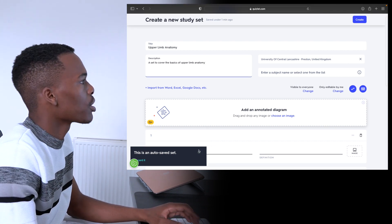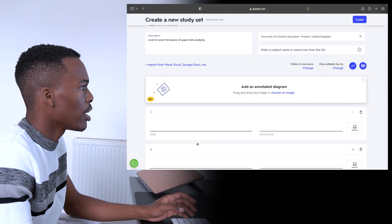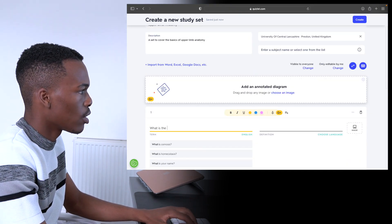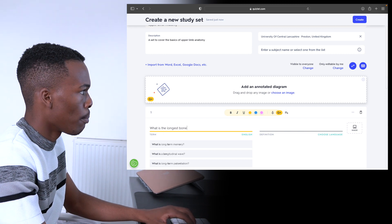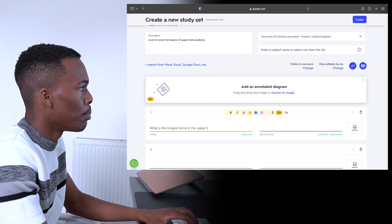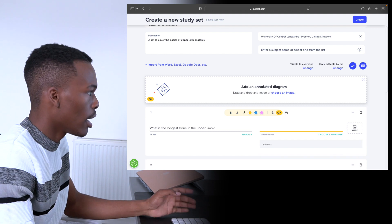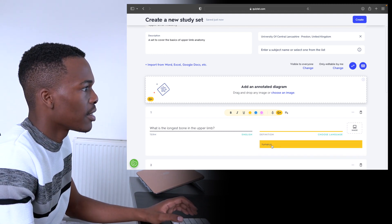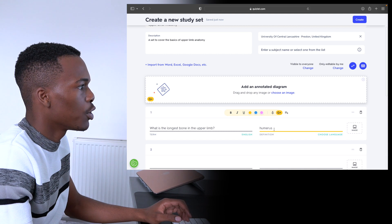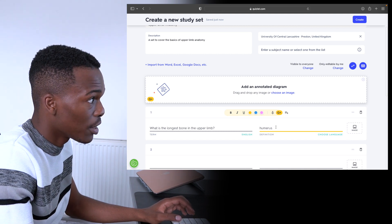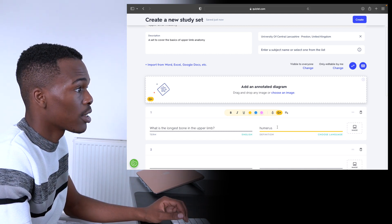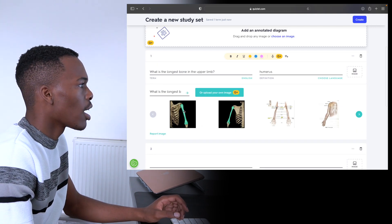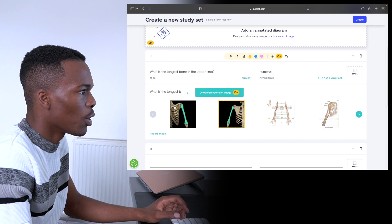I'm going to describe it as a set to cover the basics of upper limb anatomy. The first term for me is going to be: what is the longest bone in the upper limb? And if I'm correct, that bone should be the humerus. I'm going to enter that as a definition. It's already suggested the answer based off the question I've asked, which is something really cool that Quizlet can do.